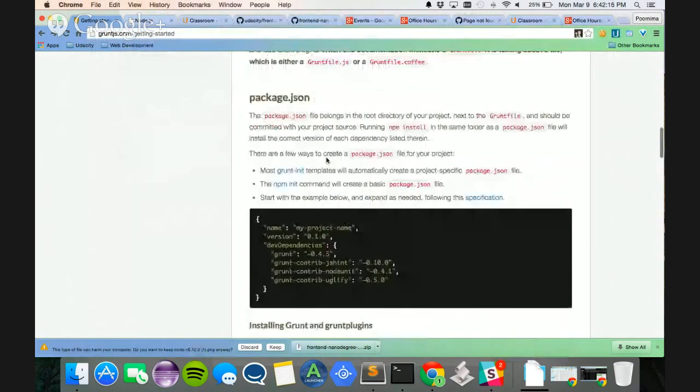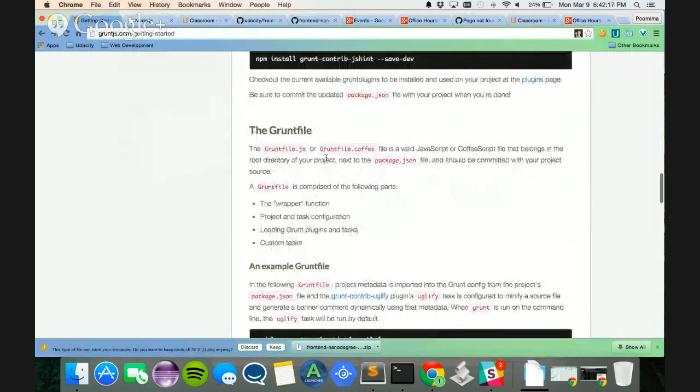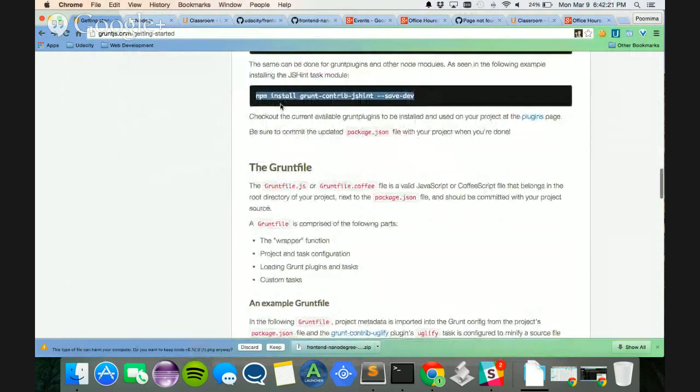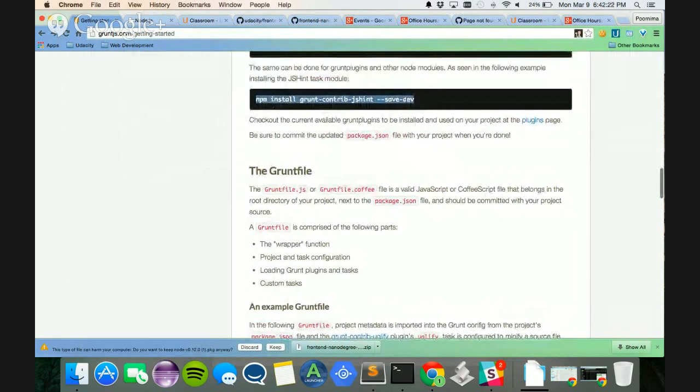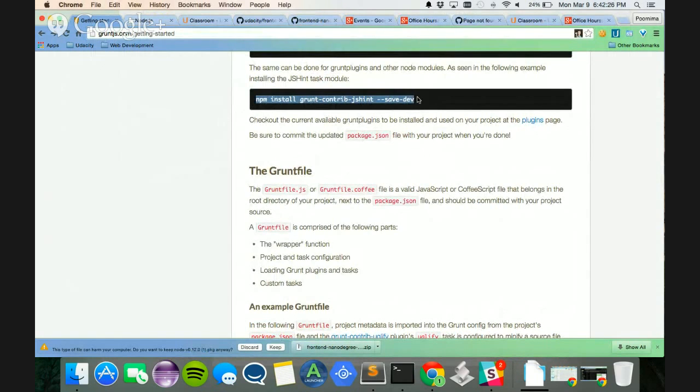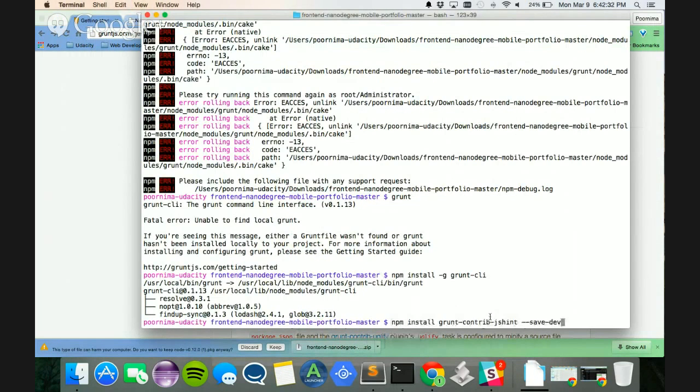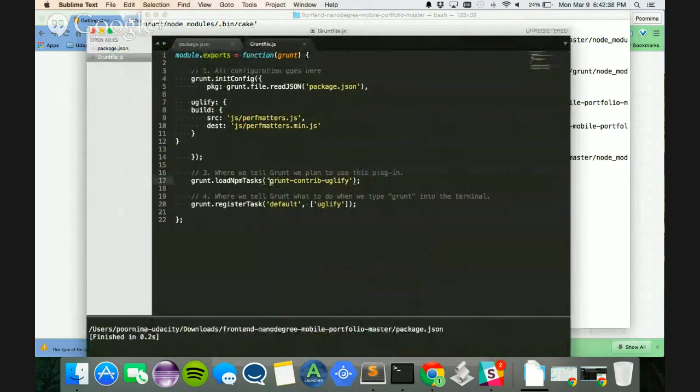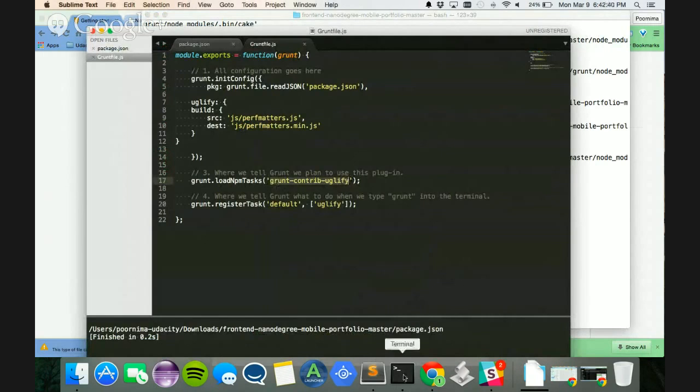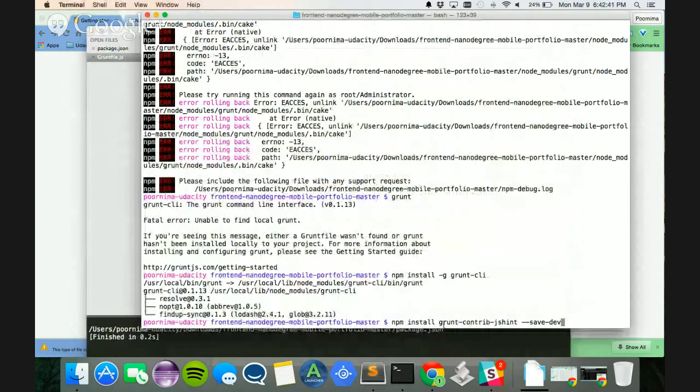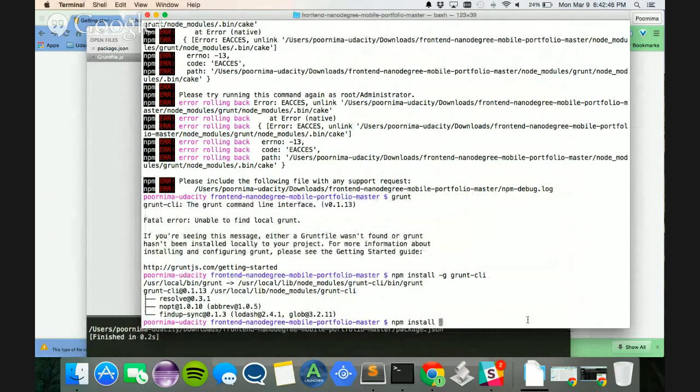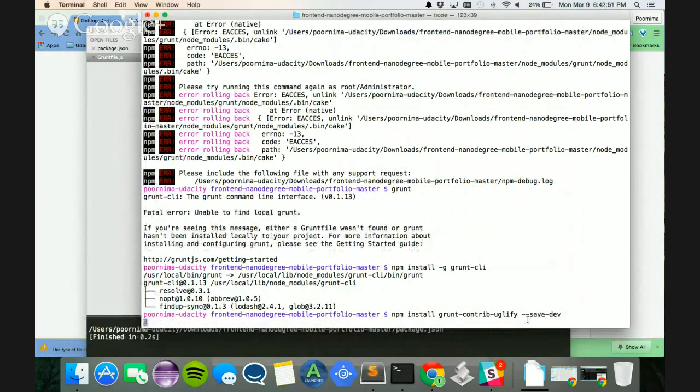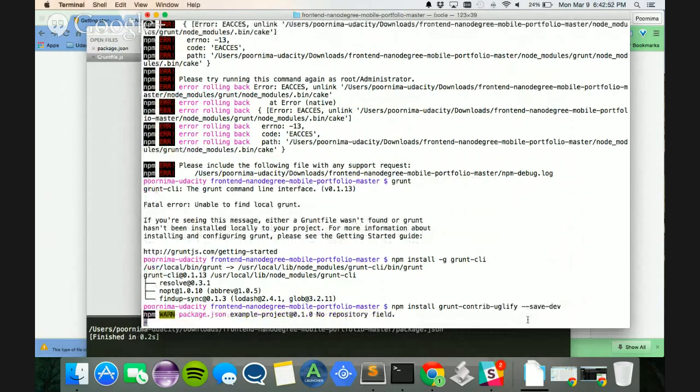The next step of this would be to actually install this package. So the same dependencies is actually going to save the package name into your JSON file. So I'm going to copy it, and what I'll do is I will replace this with the uglify package that I have installed right here. And I'm going to replace this name here, and then give a save dev. So let's see what this returns.